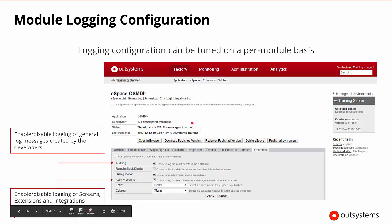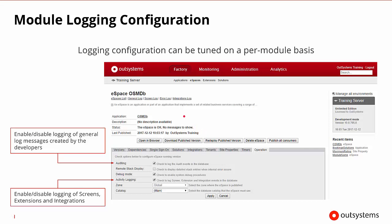Now, how do we set up the different types of logging configurations? Well, by default, the server has a number of different settings that will be applied to all modules. And again, all errors are always going to be captured unless we turn that off. But what we can do is go into our factory and go down to the eSpace or module level. And here we can see that we can turn auditing on and off. So we can take the general log messages that can be added to through an API and through different methods by the developer. We can turn this on and off and control it.